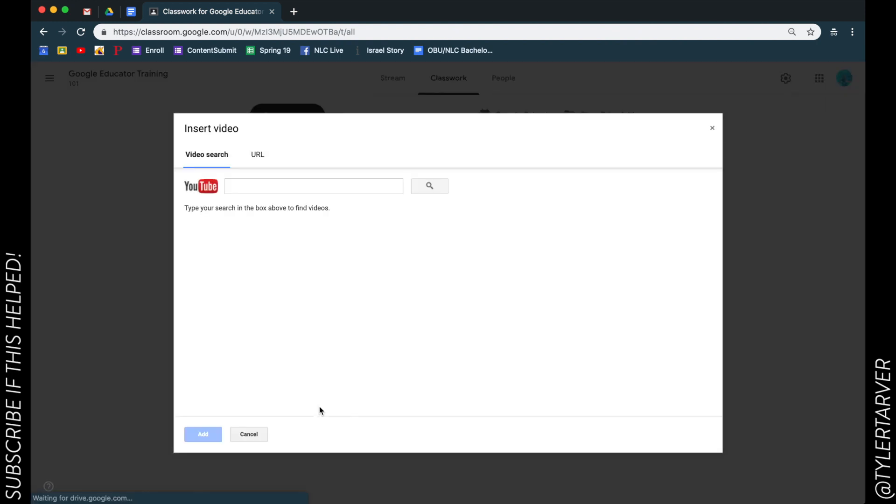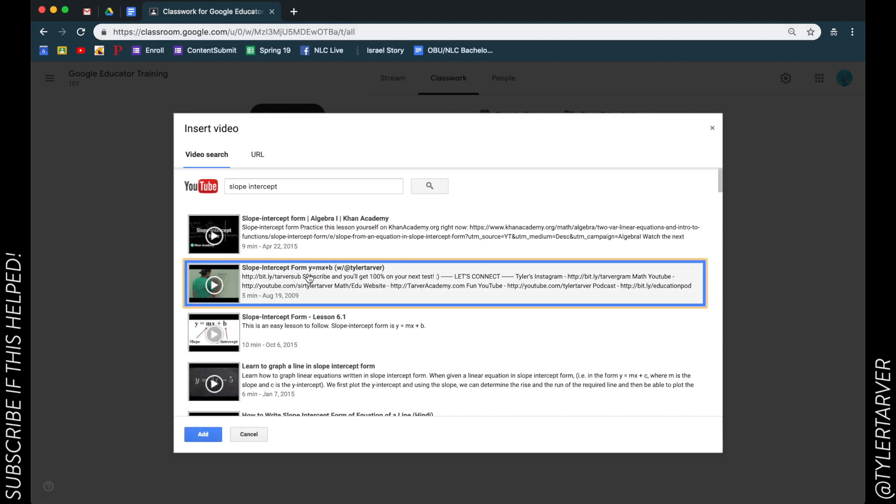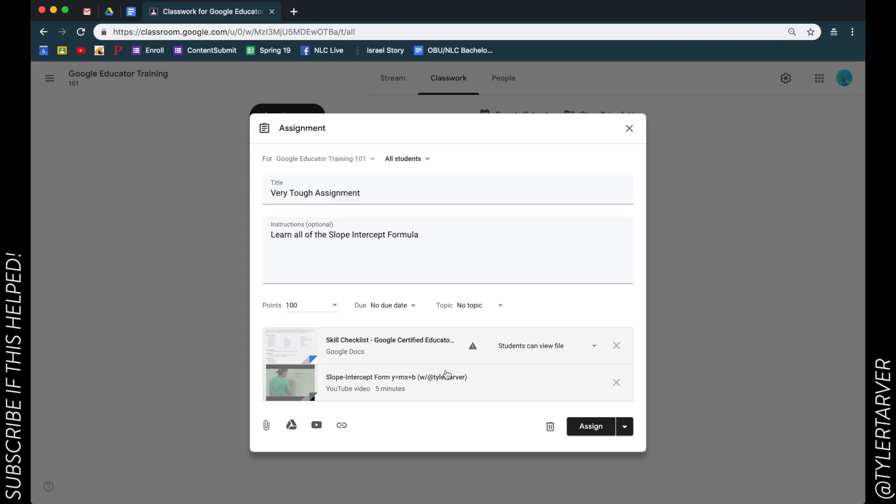So I can either search for the video or I can just hit URL and paste the link from up here. Oh man, Con beat me, I got second. That's not bad. So, adding that YouTube video.